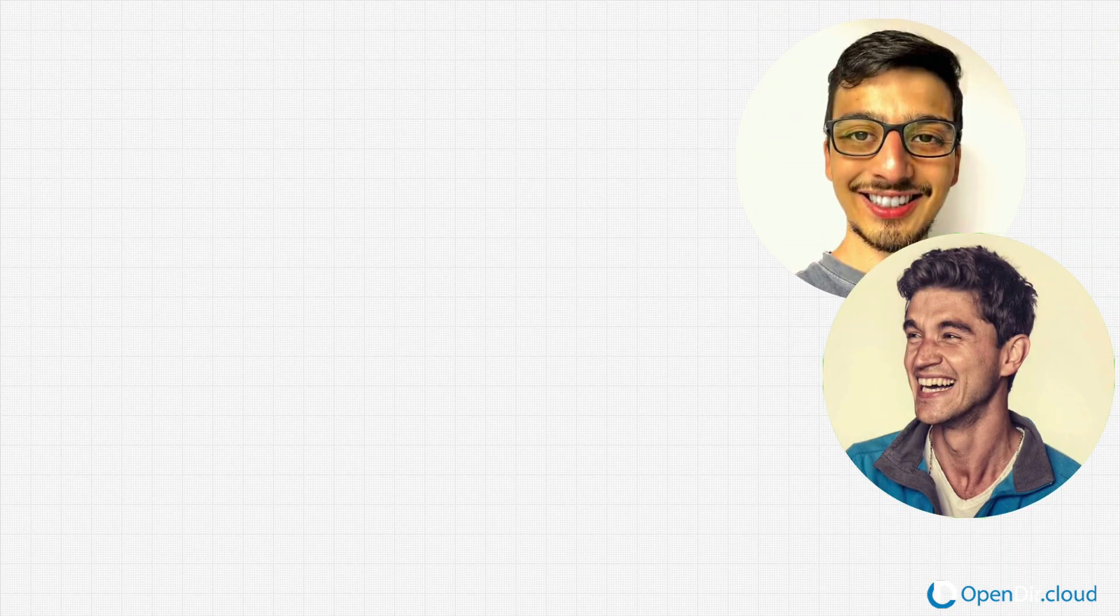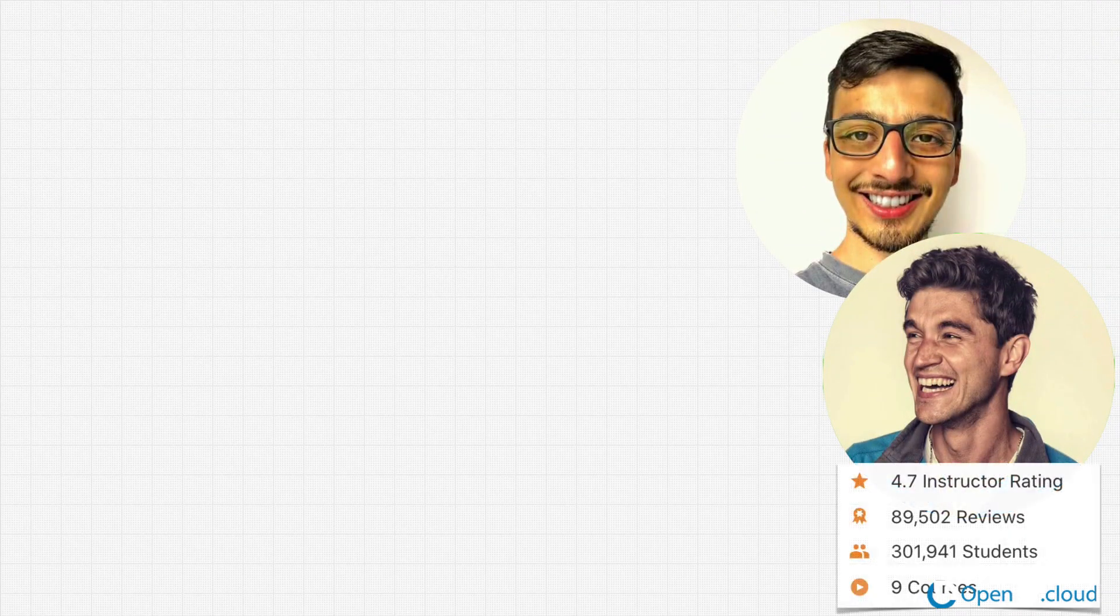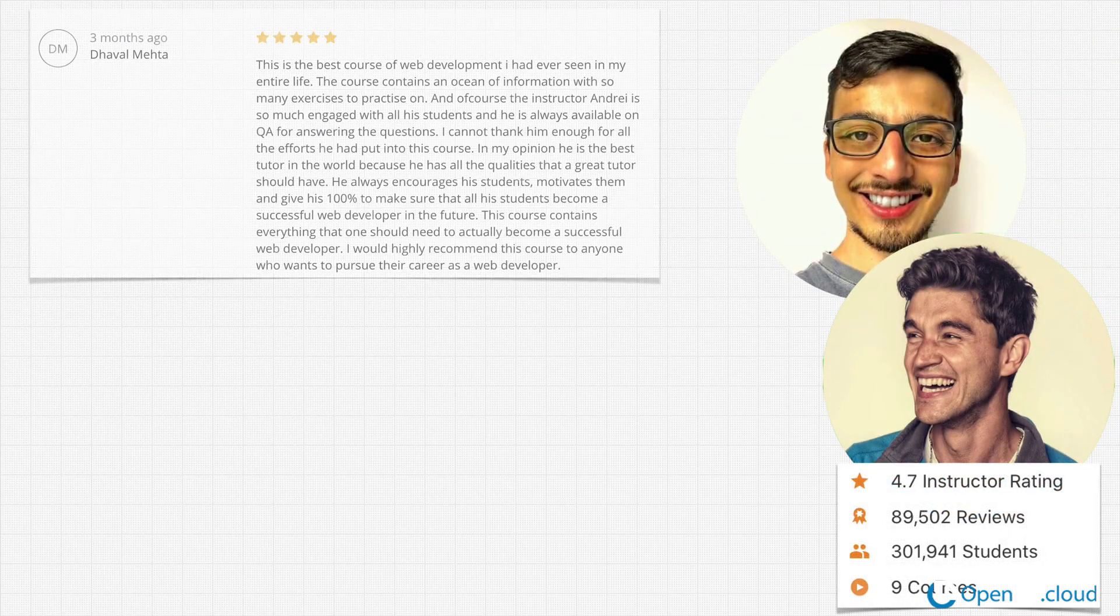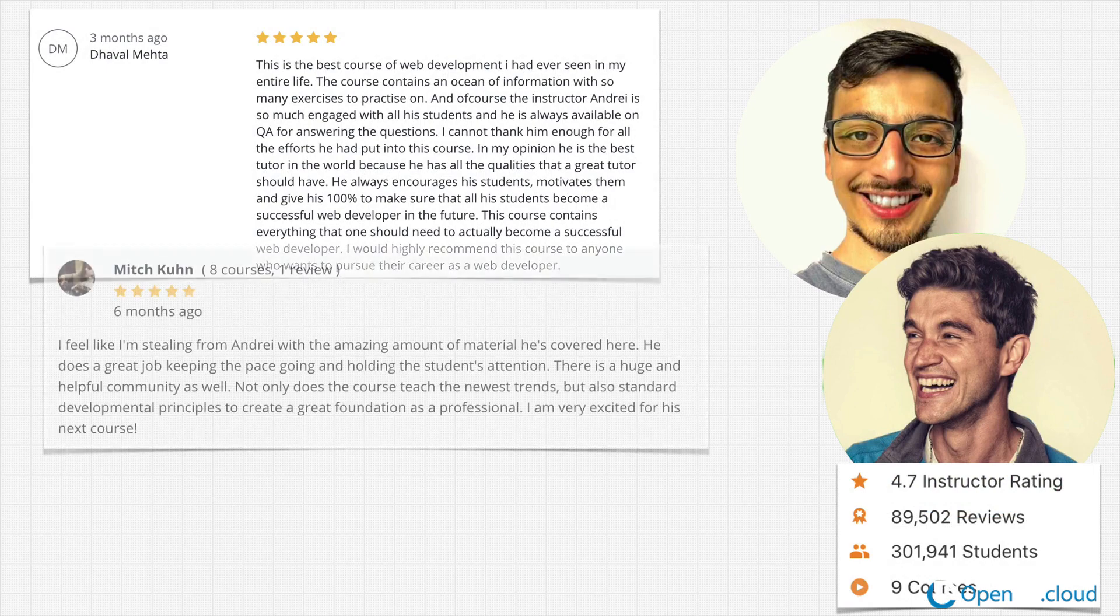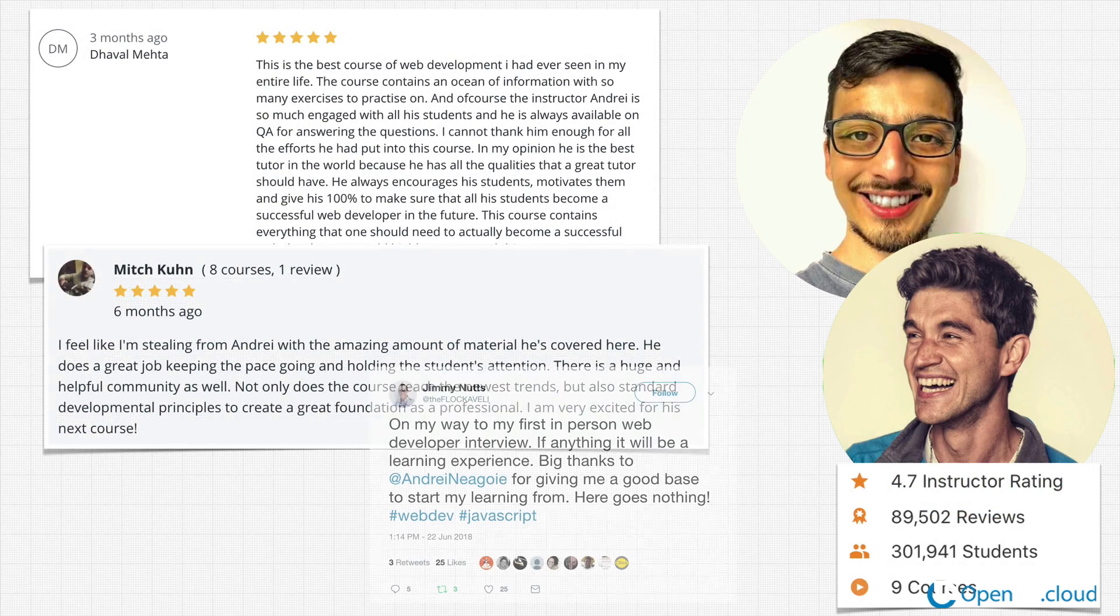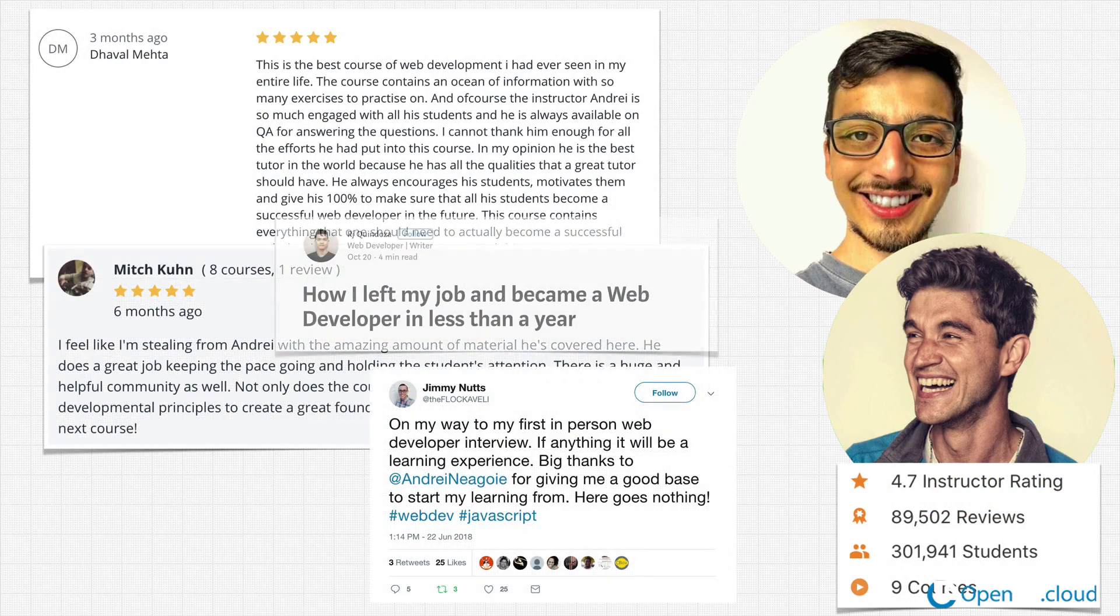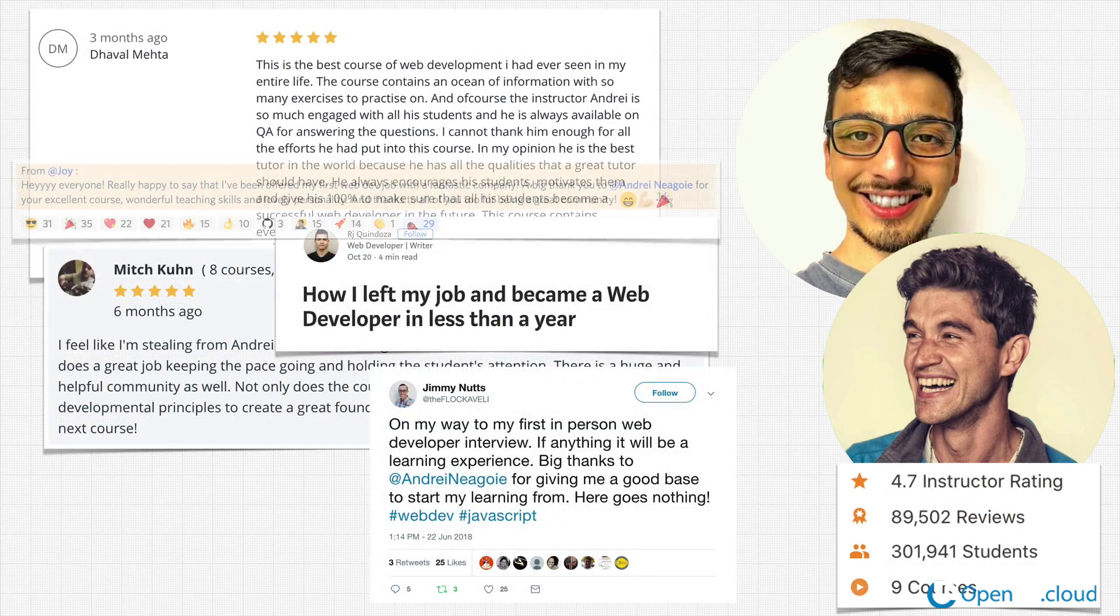He has built software for the European Union, launched products for five Fortune 500 companies, and has even consulted at Google.